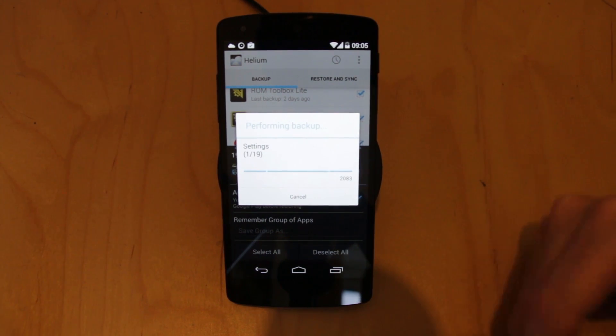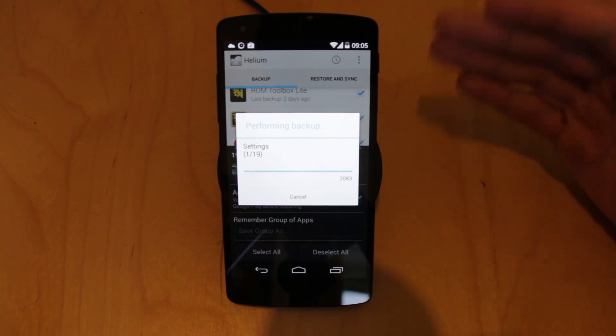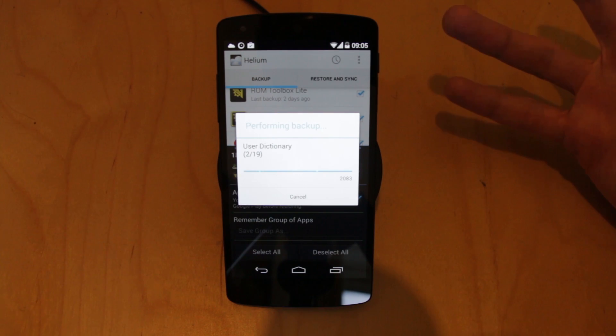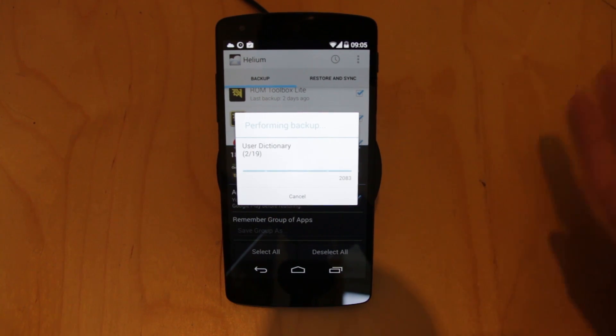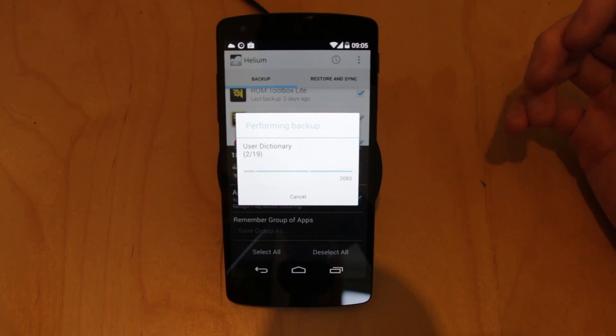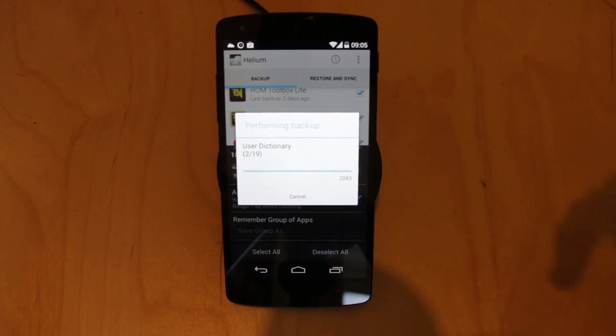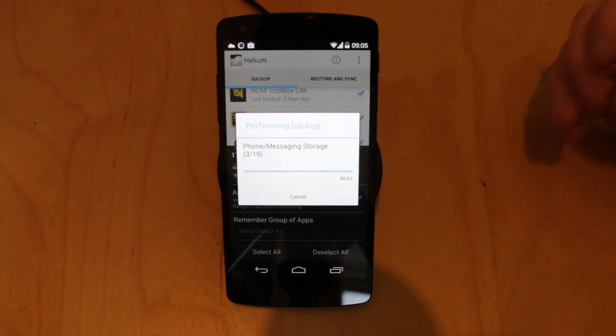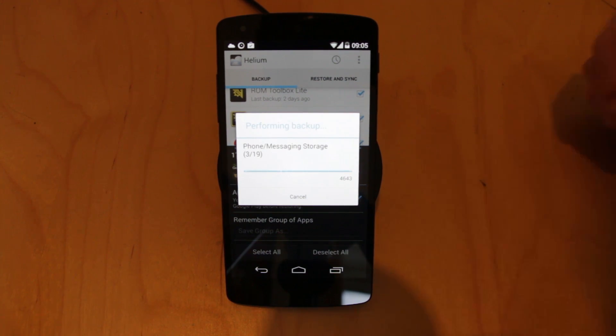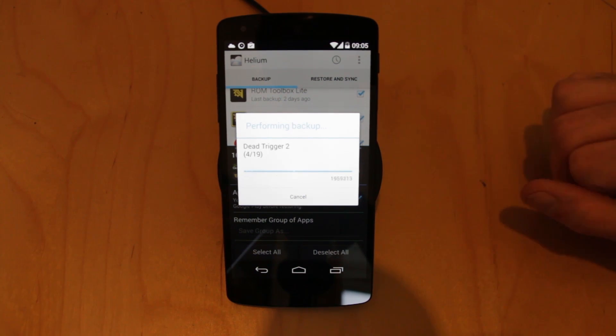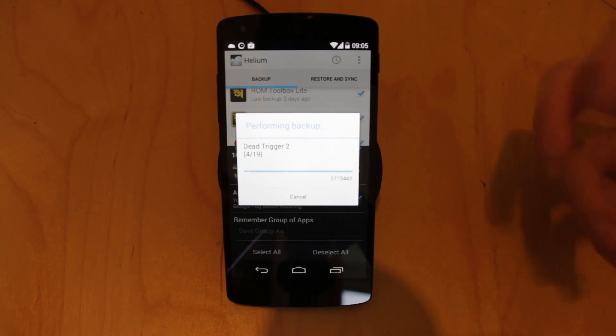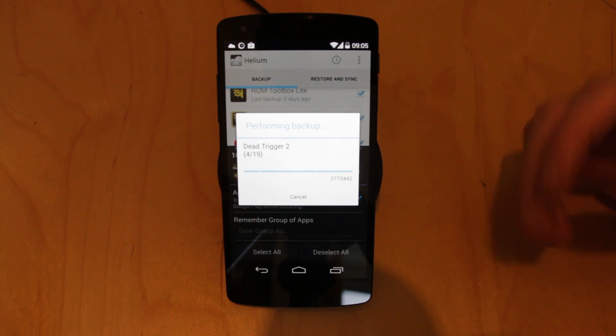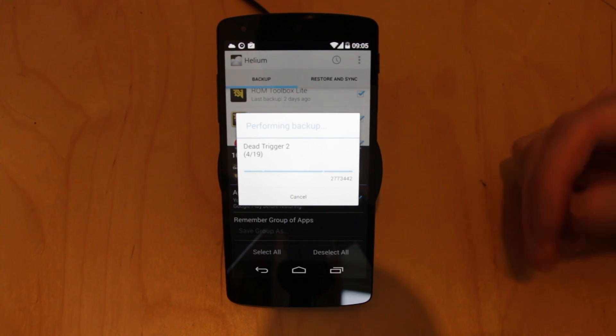And what it does is it goes through my system using its root privileges, basically an elevated type of user that has full access across the system. And it then takes all of that information, packages it up and sends it up to a cloud storage service or onto the device. And then if I want to I can go to any of my Android devices which are also rooted and have Helium installed.